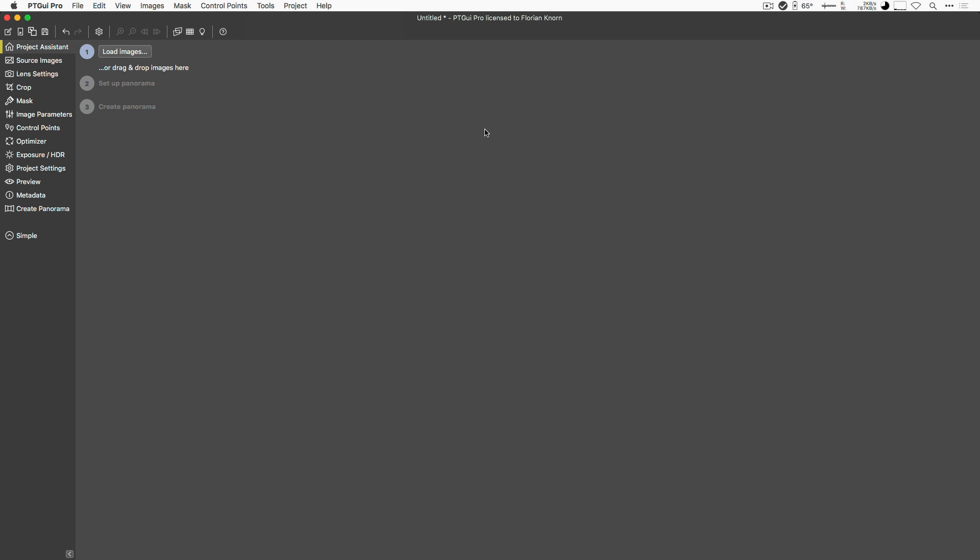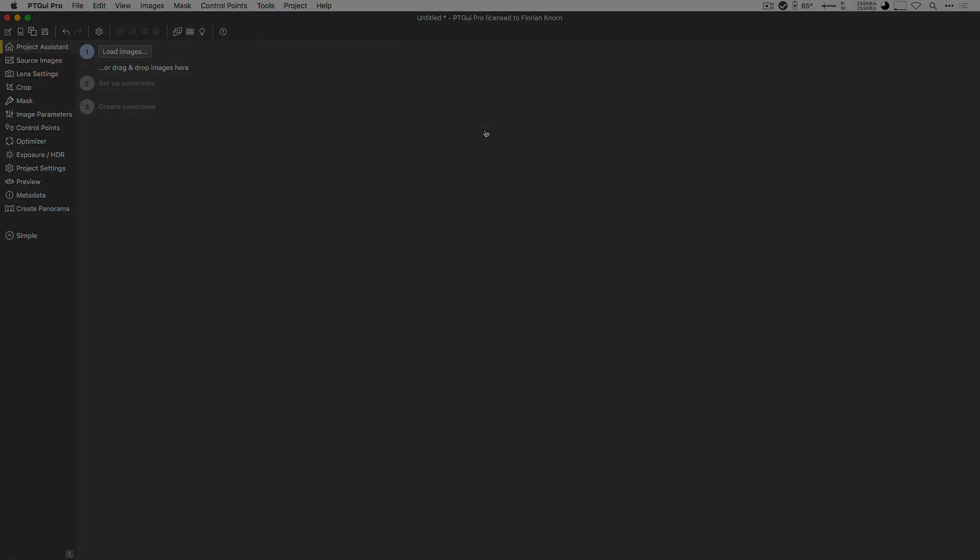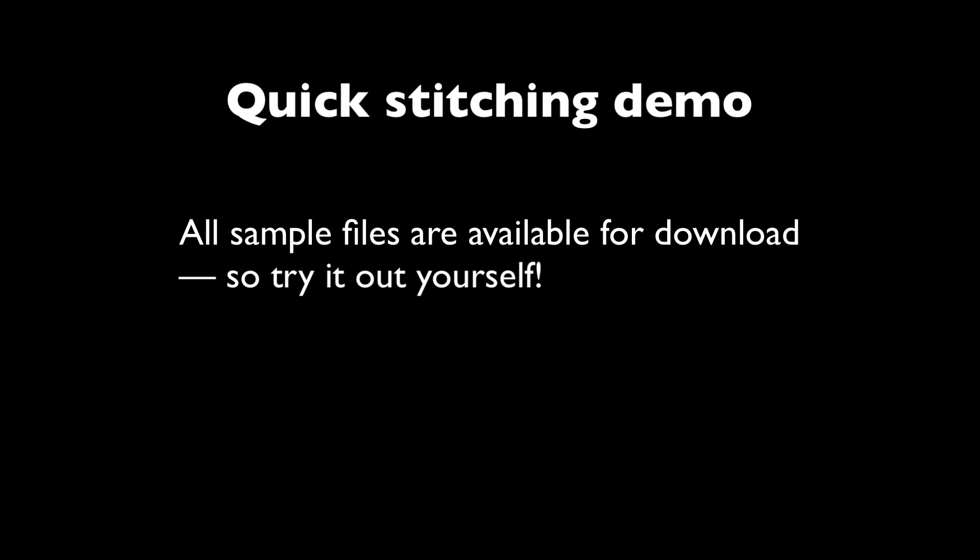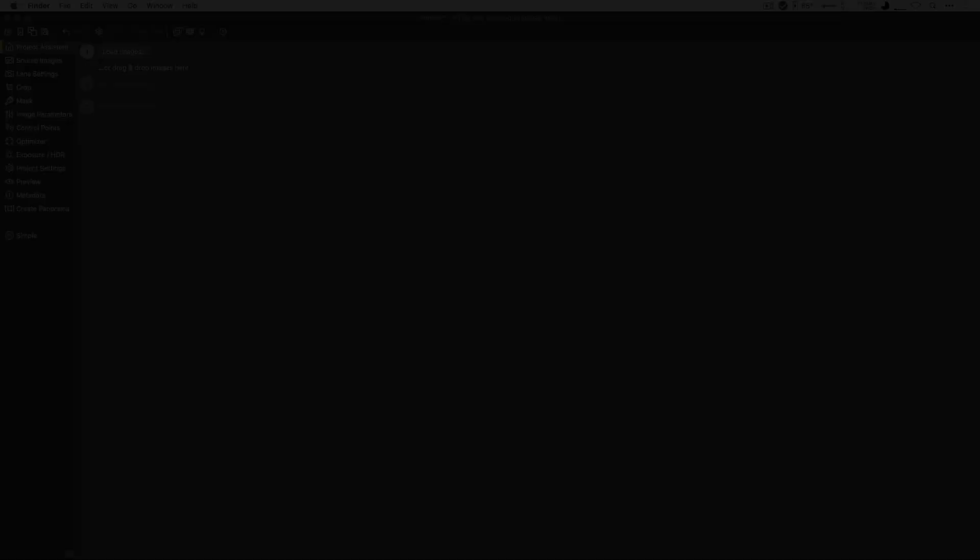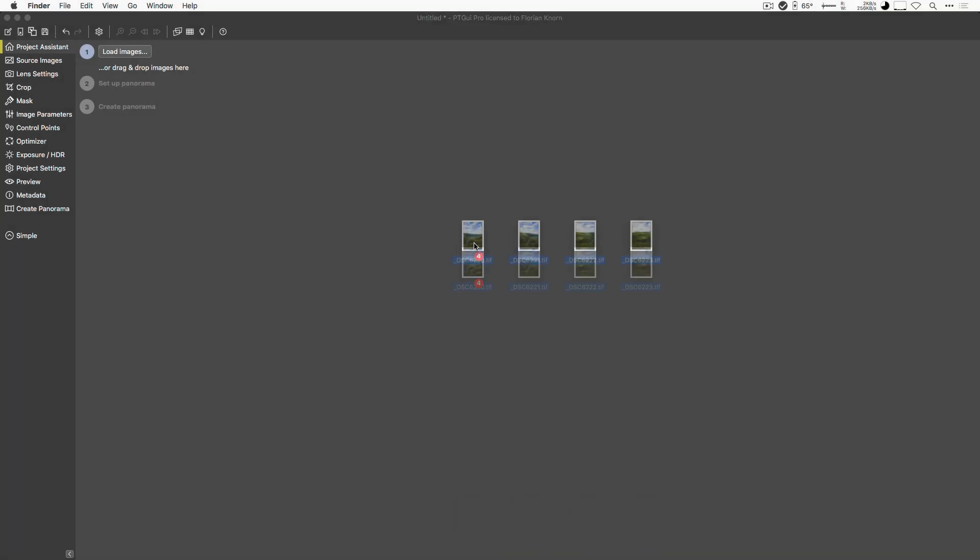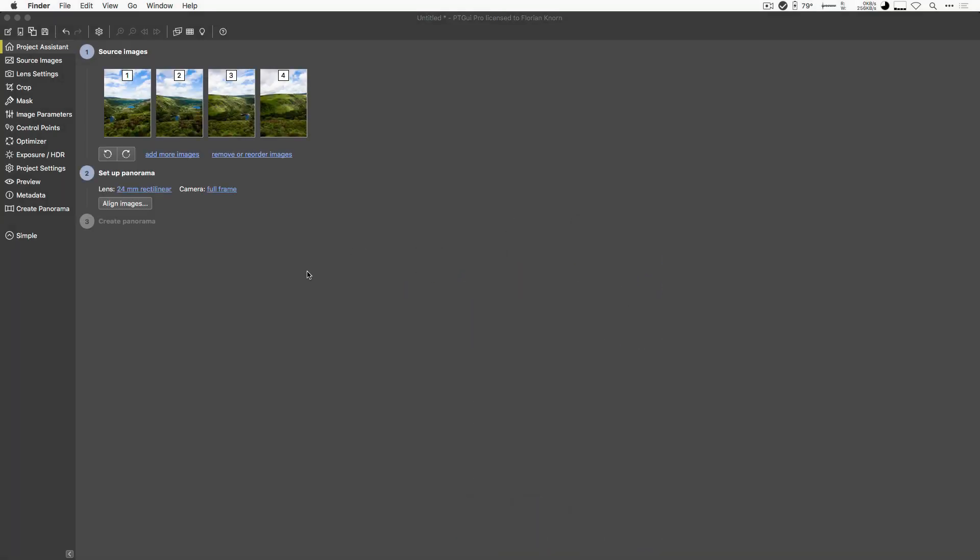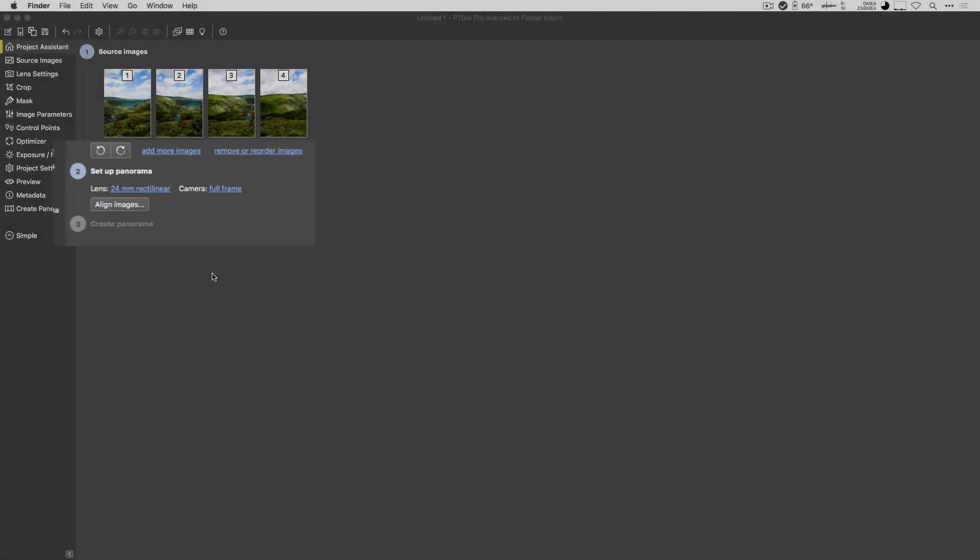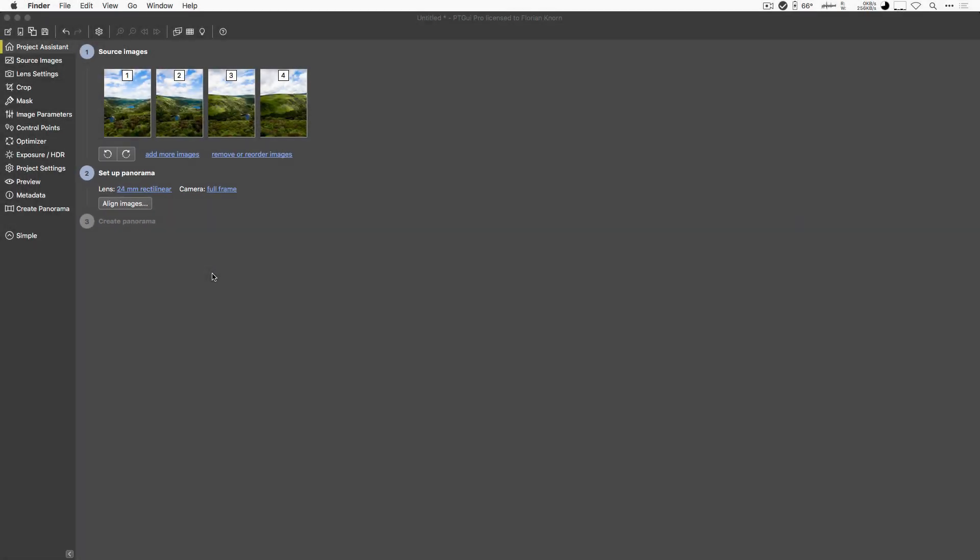So let's just get started by stitching a little panorama and see how we're doing. I'll just drag and drop some images into here, and as you can see, PTGUI, by using the EXIF information contained in the files, has detected that my camera has a full-frame sensor and that I was using a 24mm lens.